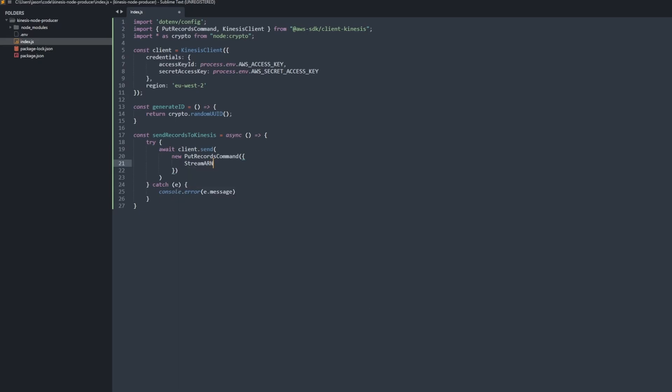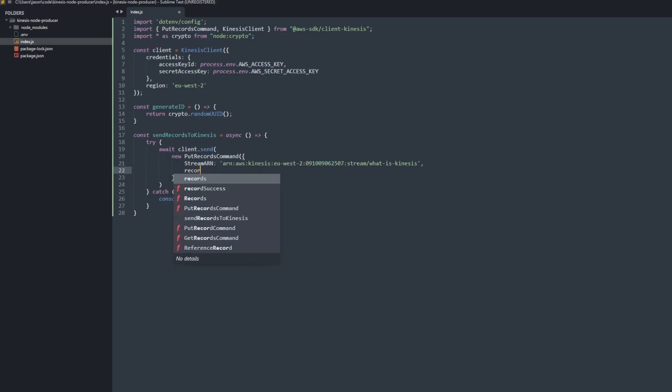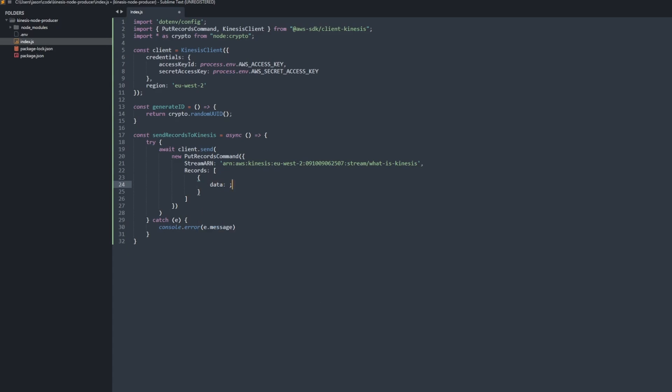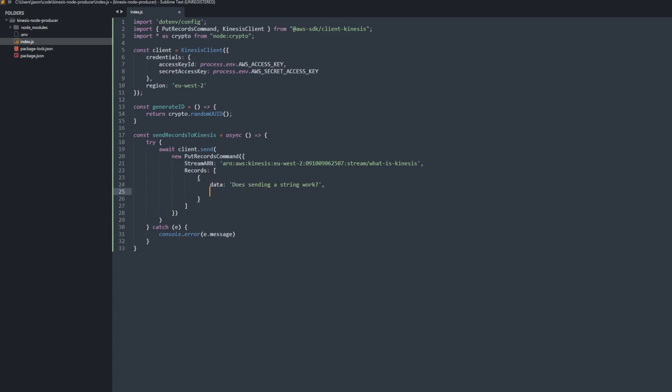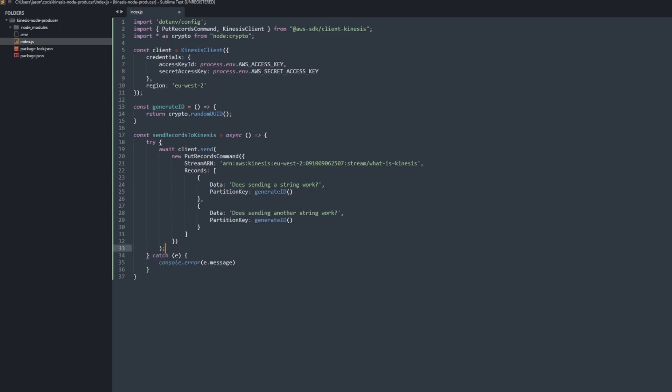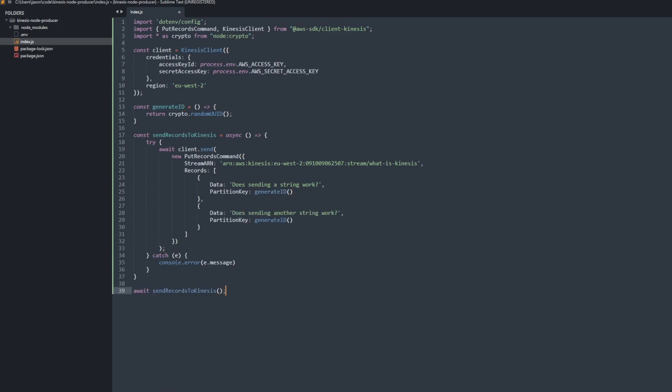Effectively all you do is do client.send and then you do new PutRecordsCommand. If you're using a different language but there's an SDK support, this will be the function that you use. Then effectively you use the stream ARN and pass in the records, and each record has data and partition key as the two properties. That's pretty much it.